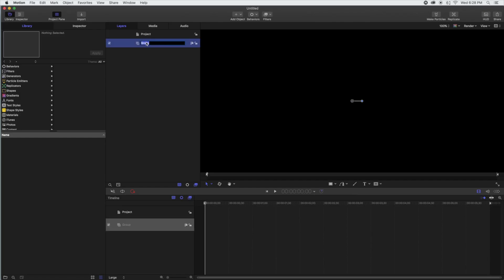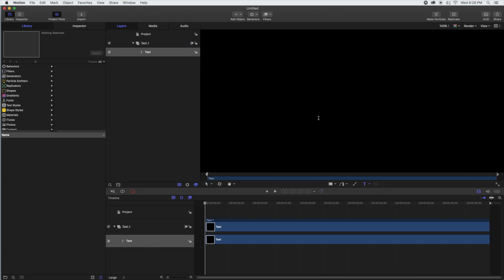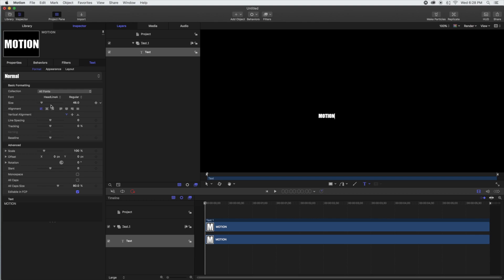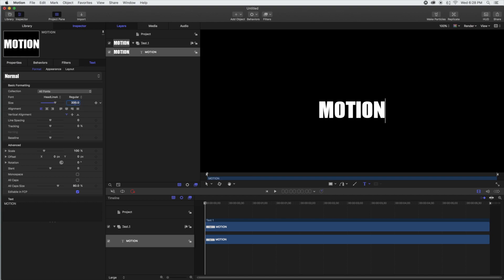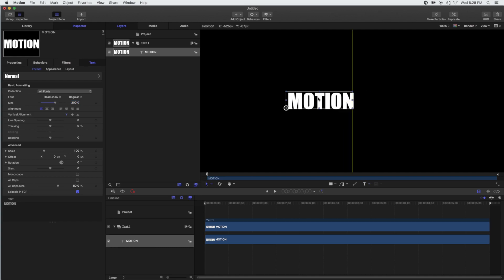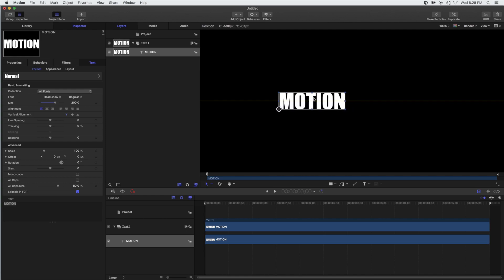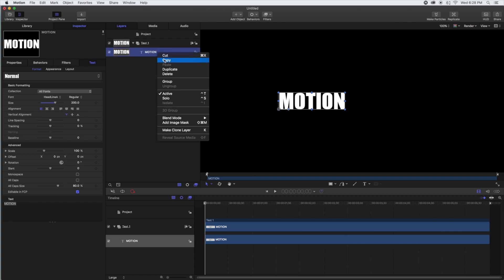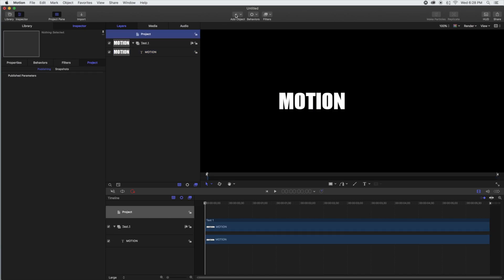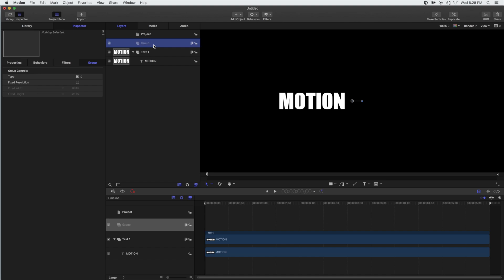We started a new Motion project. We're going to rename this first group — we'll call it Text 1. So we'll take the text tool and type out our text. We're going to go with 'motion.' Go to the inspector, increase the size to what we want. Then we're just going to move it over, center it, and move it off a little bit because we're going to have a line drawn in the middle eventually. We're going to copy that because we want the same size of text.